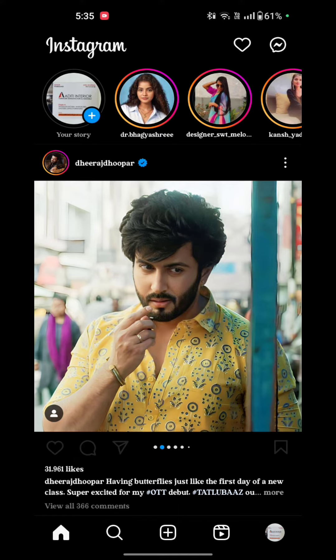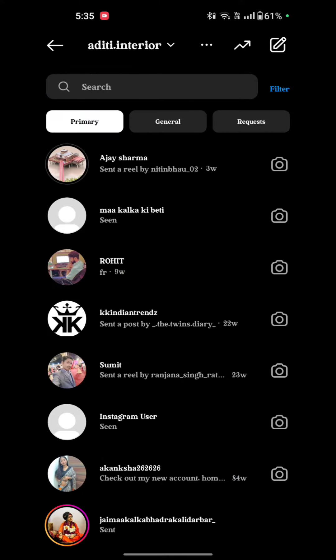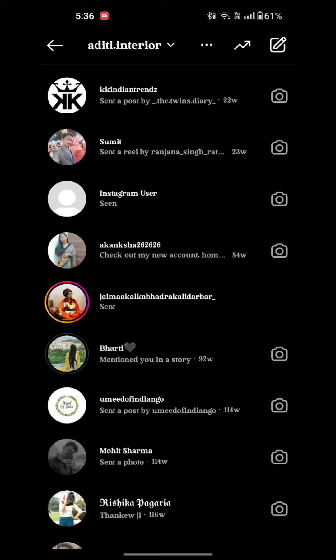Here are also the options like primary, general, and request. Now here you see all the profiles of your users, and here you see the last seen timestamps.